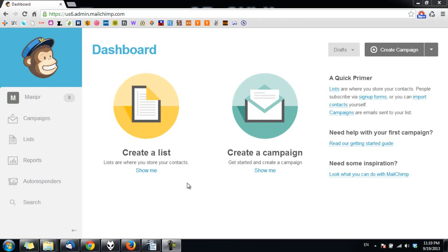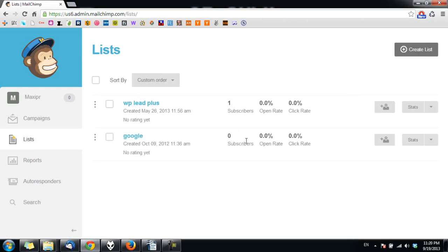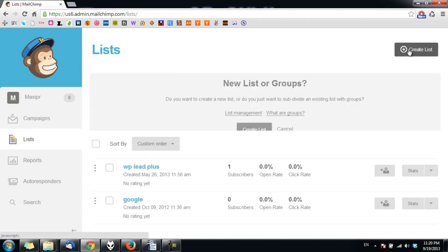The first thing, if you don't have a list yet, click here and click on create list.